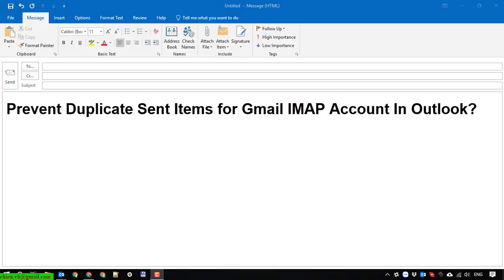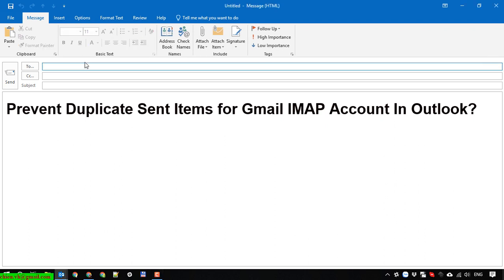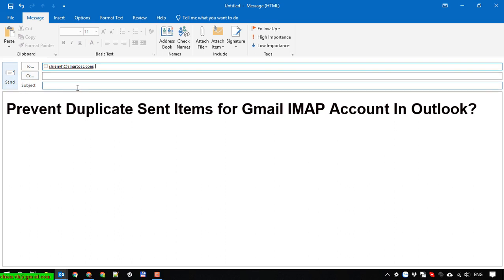Hello guys, in this video today I will guide you how to prevent duplicate sent items for Gmail IMAP account in Outlook. Here I will show you a demonstration — I will send it to my email: one two three.